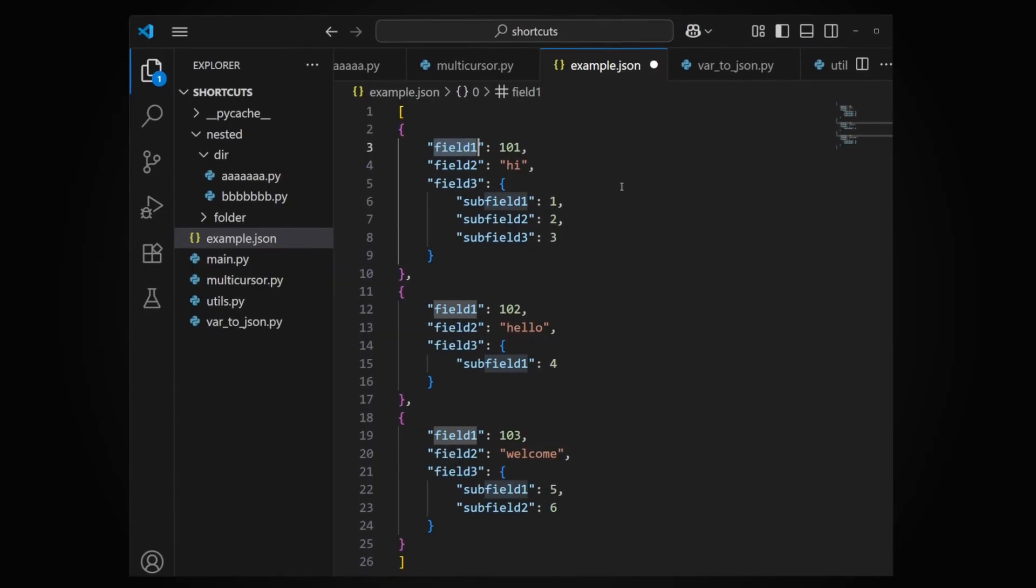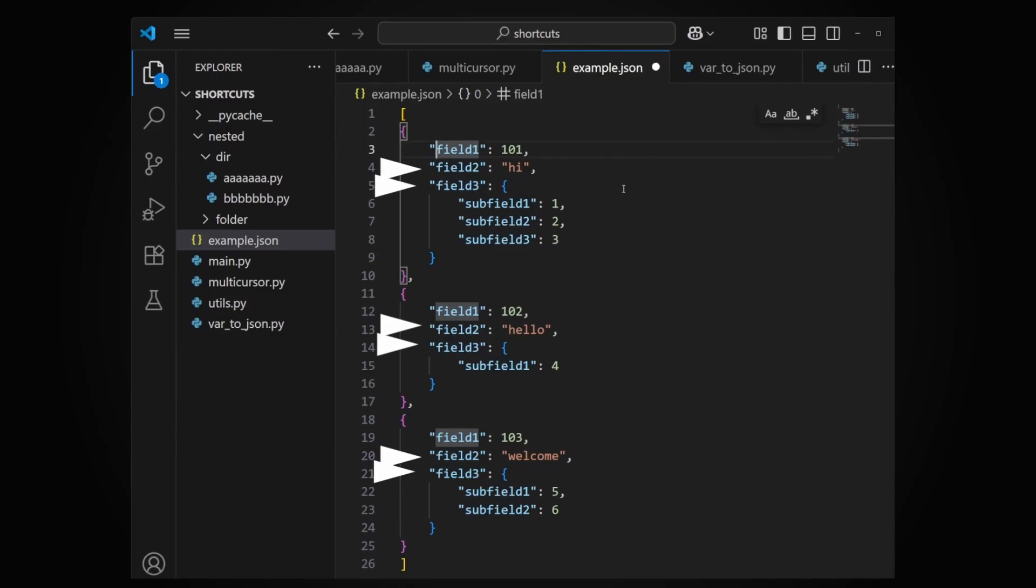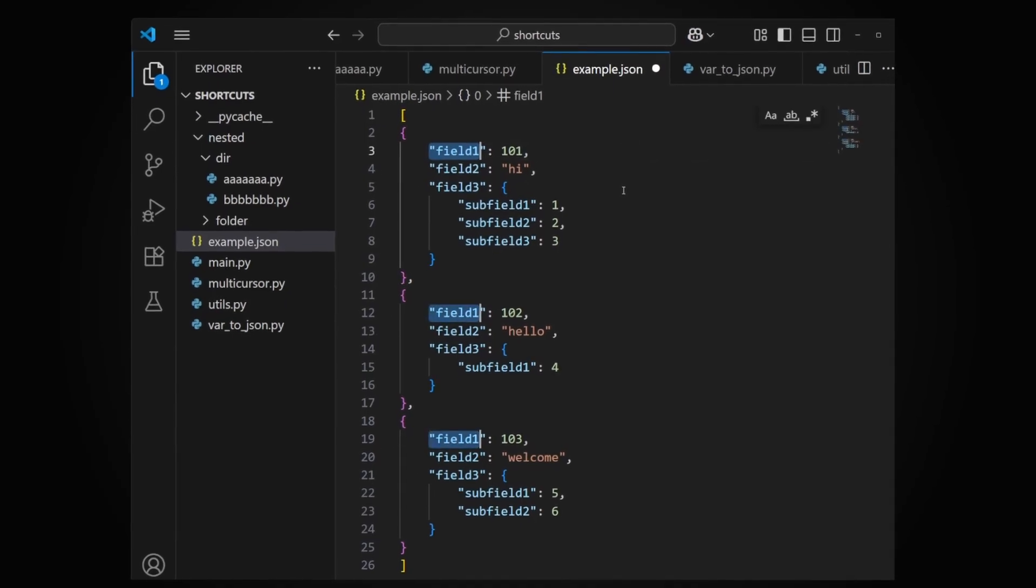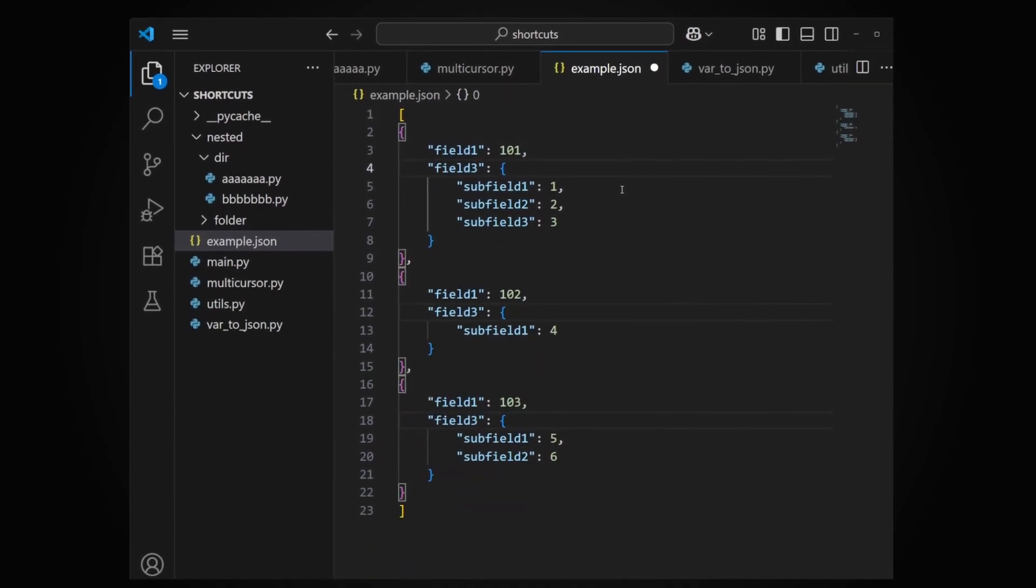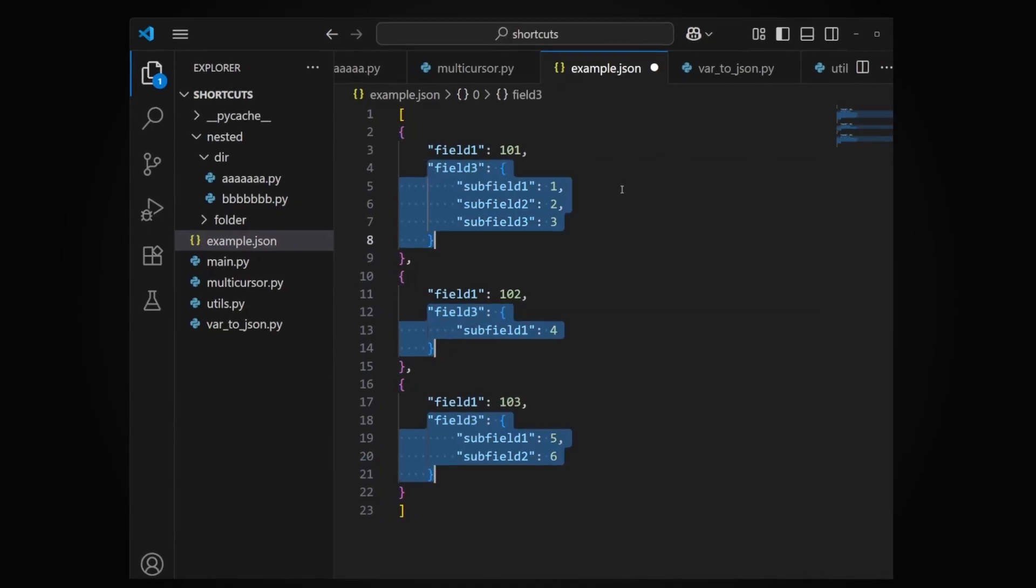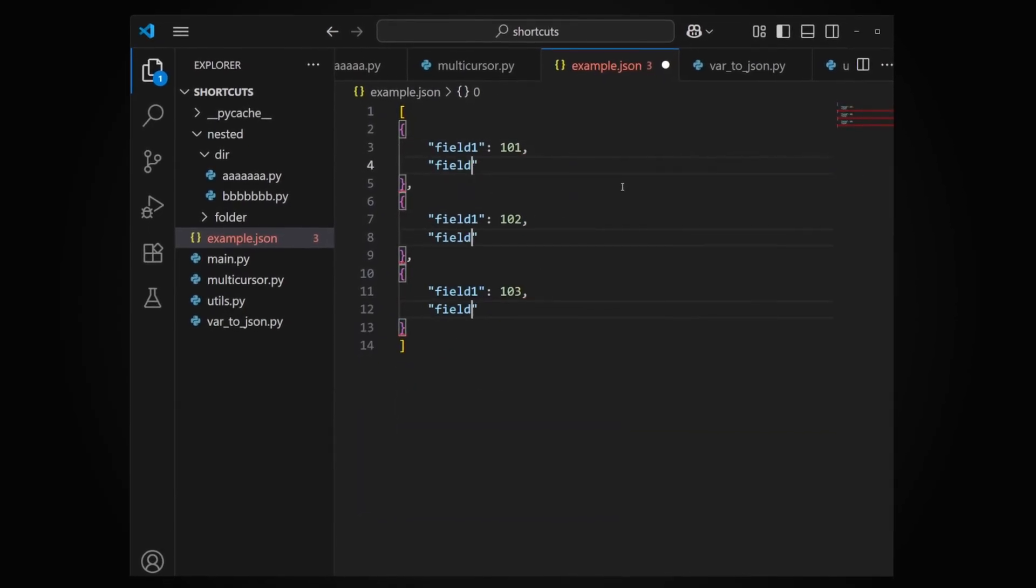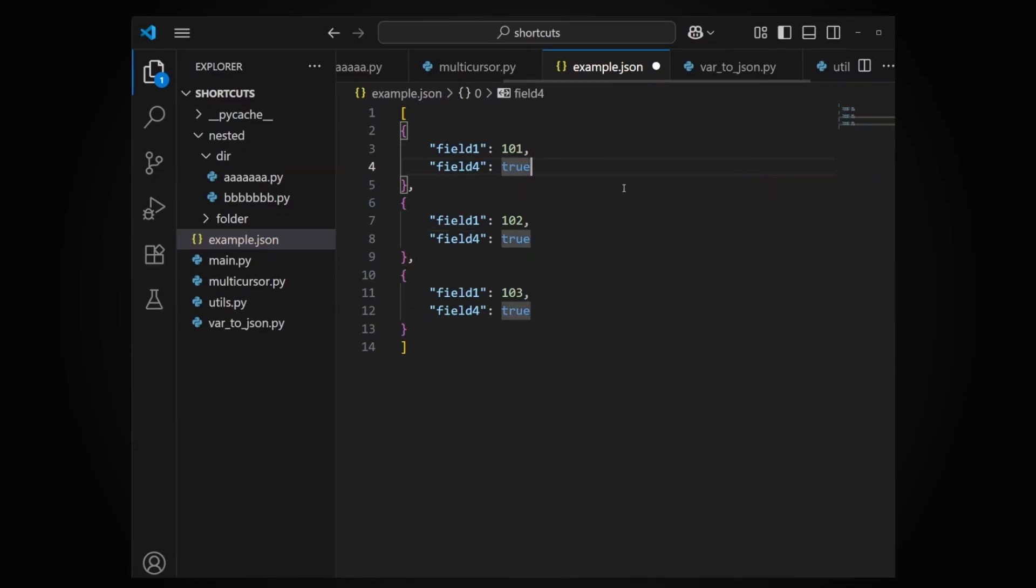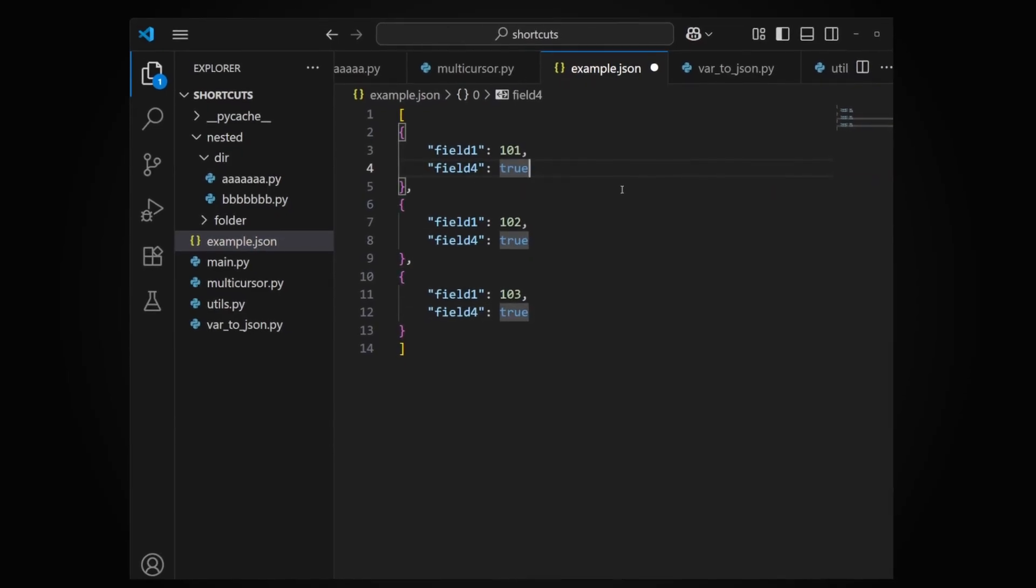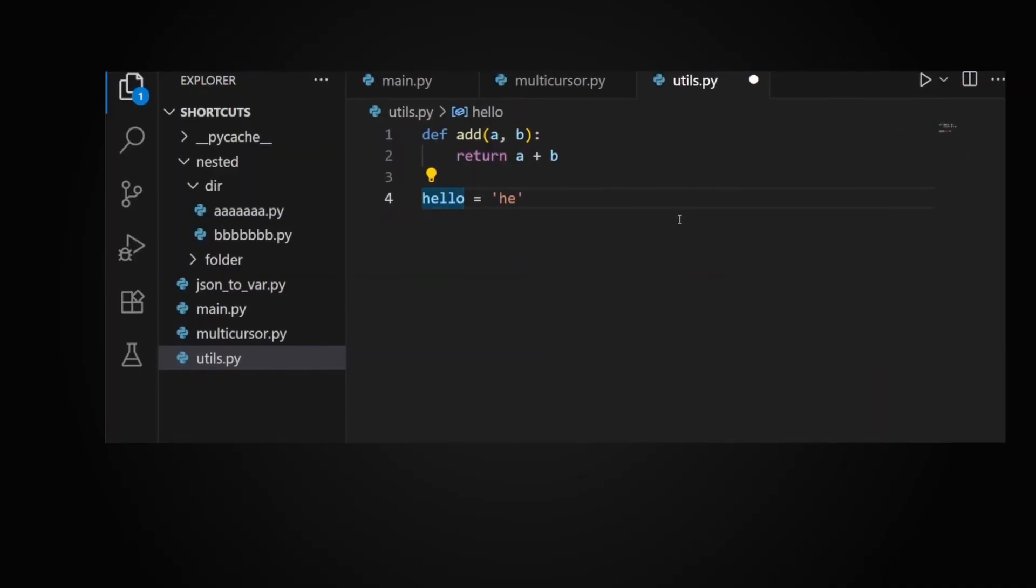Example two: I want to delete field two and field three. Note that field three has a different number of lines for each example. First I created three cursors to delete every second field. Then I extended selection to get every third field and deleted them as well. I already had three cursors so I just added fourth field.